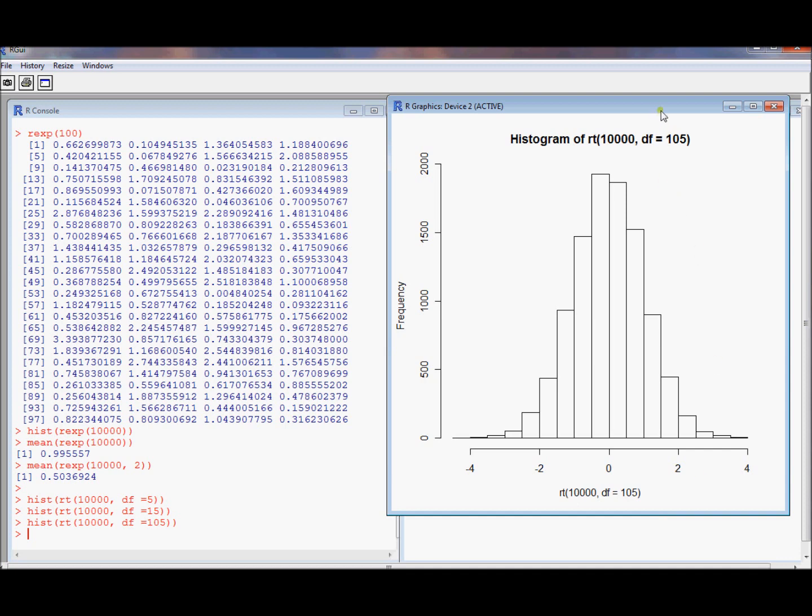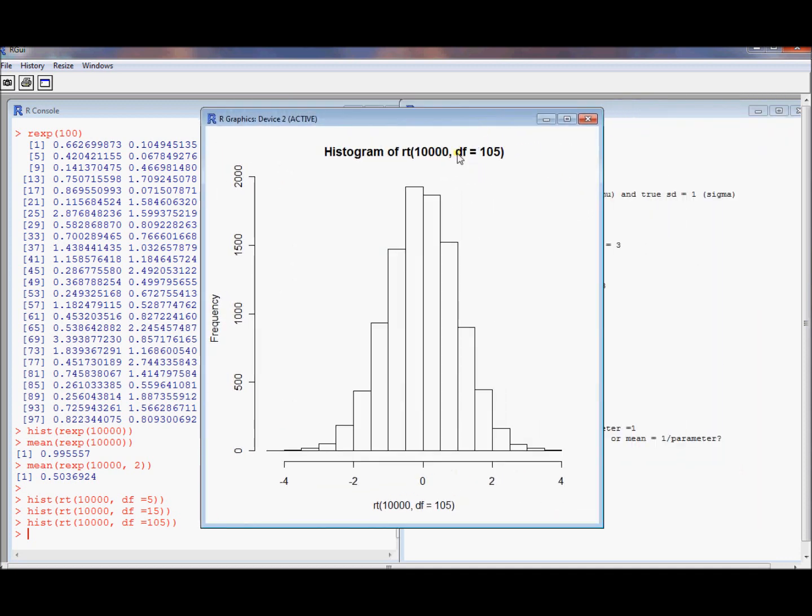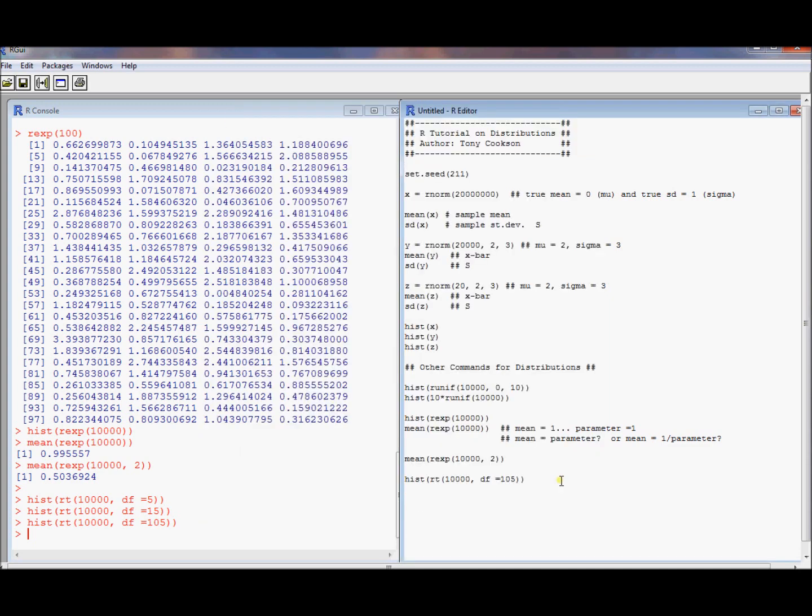And that actually happens as you take a bigger and bigger sample size, which corresponds to taking more and more degrees of freedom.